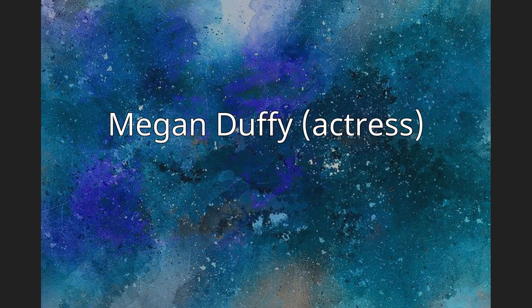Megan Duffy, actress. Megan Duffy, born August 22, 1979, is an American actress and producer based in Los Angeles, California.